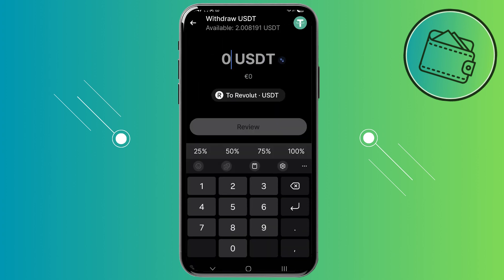Revolutx is still quite a new app, so we would need to use the Revolut app as an intermediary. We would first need to withdraw our crypto to our Revolut app and then from our Revolut app to an external wallet.